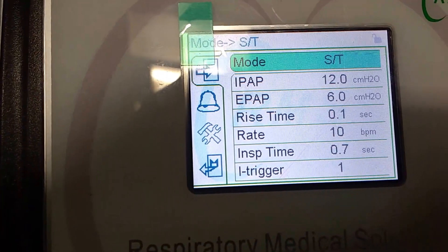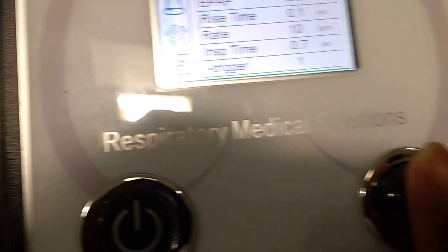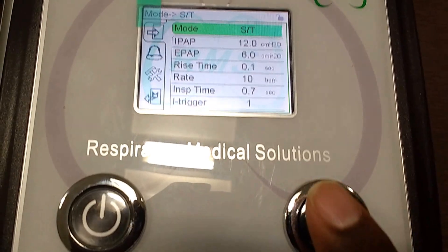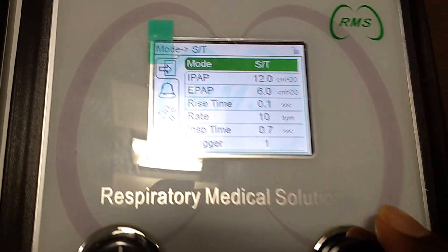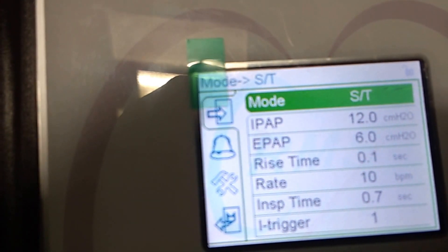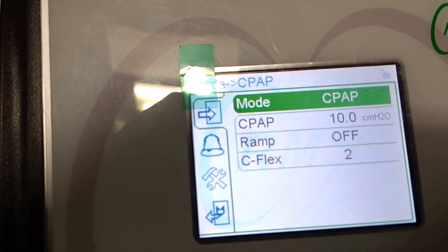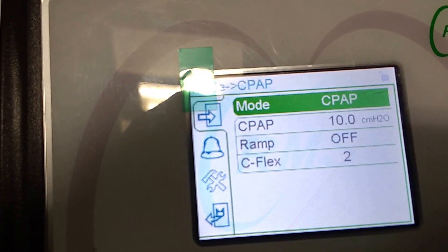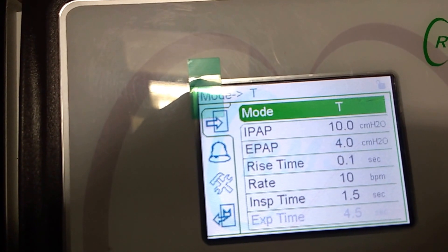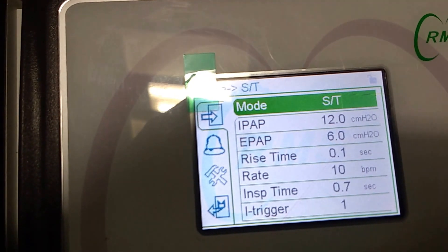Now it is in ST mode. Suppose if I want to change the mode, I have to press the button here. You see I am pressing the button — it turns a darker green color. Now I can change from ST mode to CPAP settings, then BIPAP T mode, BIPAP S mode, or BIPAP ST mode.